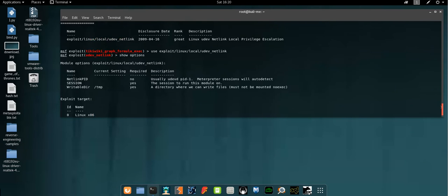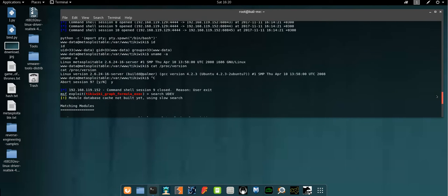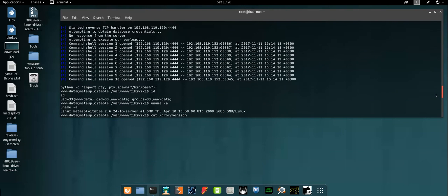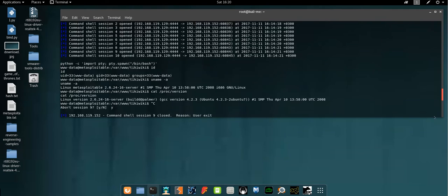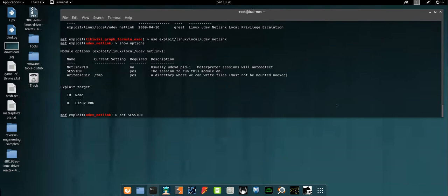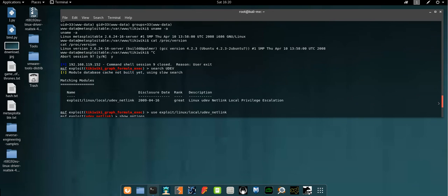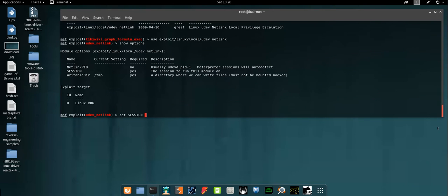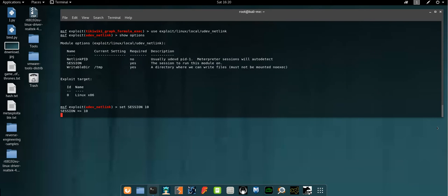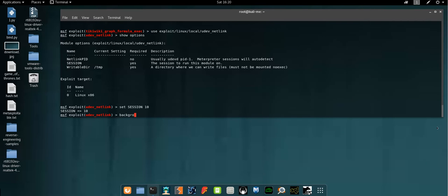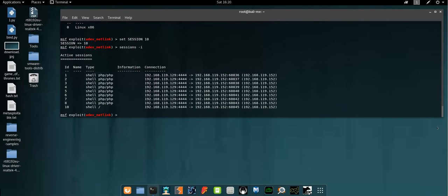Let's see how many sessions we have right now. We have nine sessions open. Let's use, actually we have closed one session here, session nine. So let's use session 10. We need to have the netlink PID actually. So let's go back. Background. Sessions -i. Okay, now session, let's use, for example, session 10.